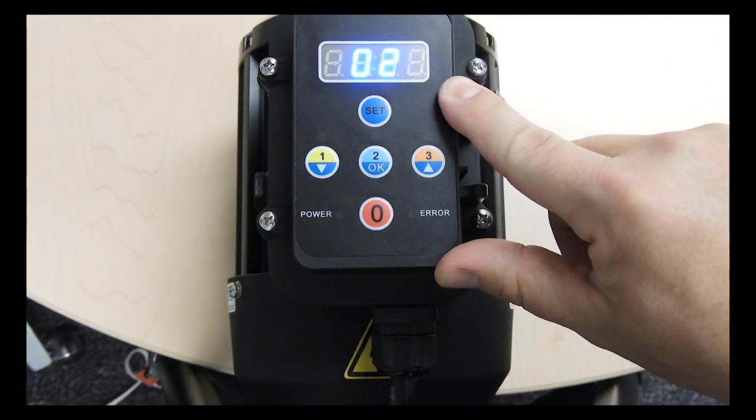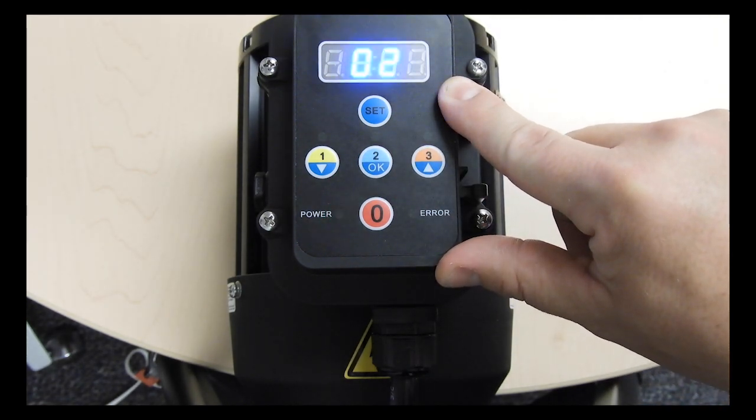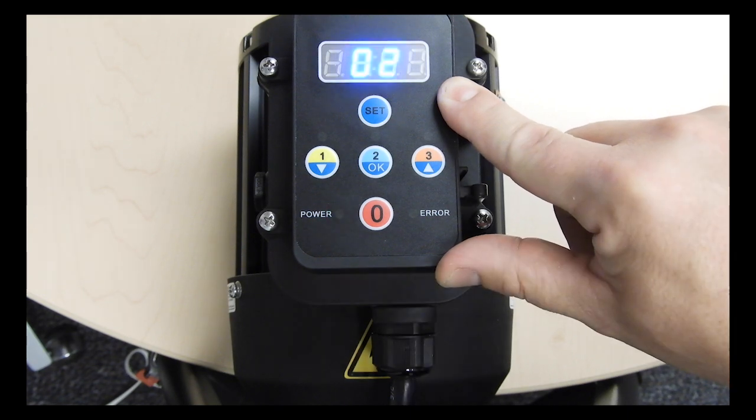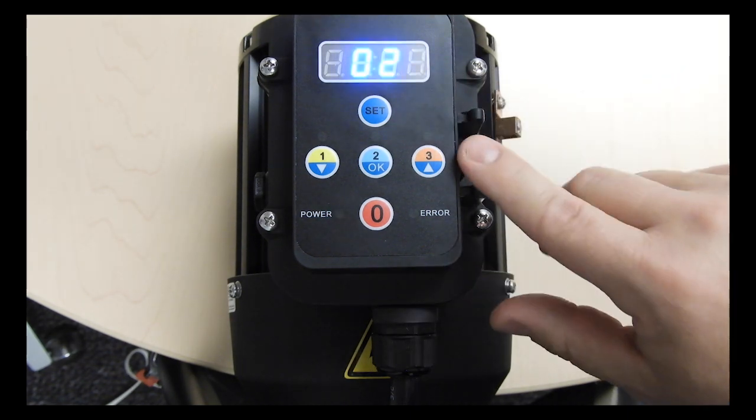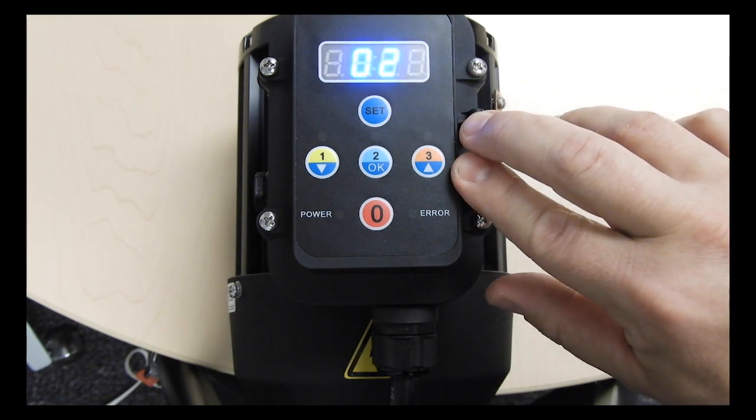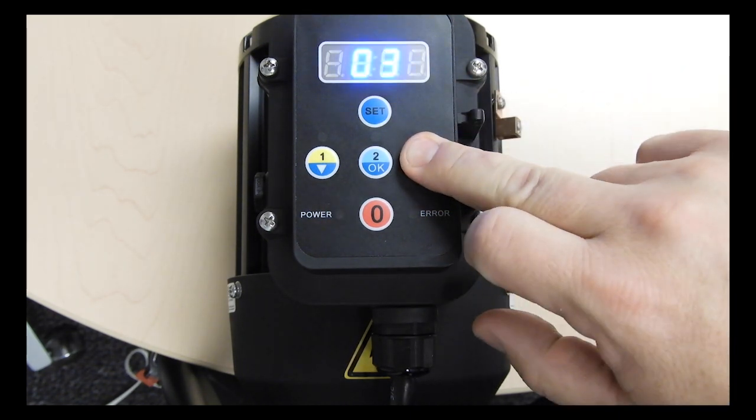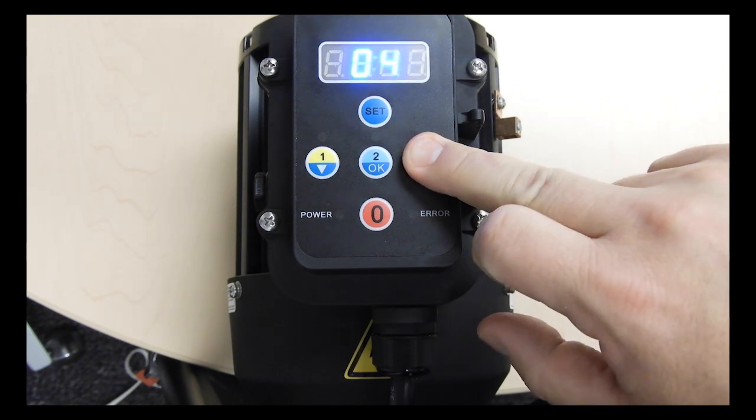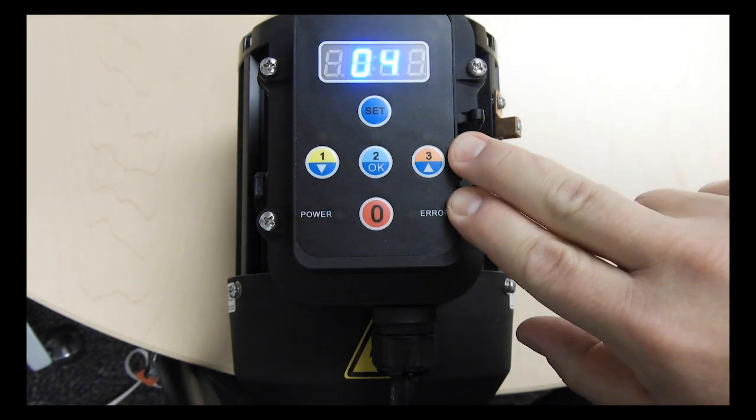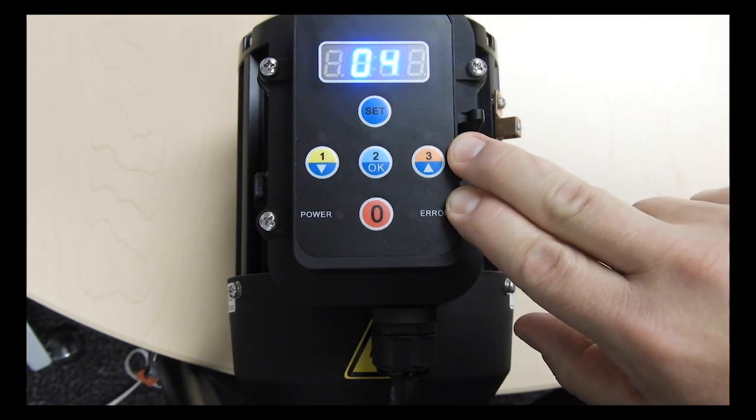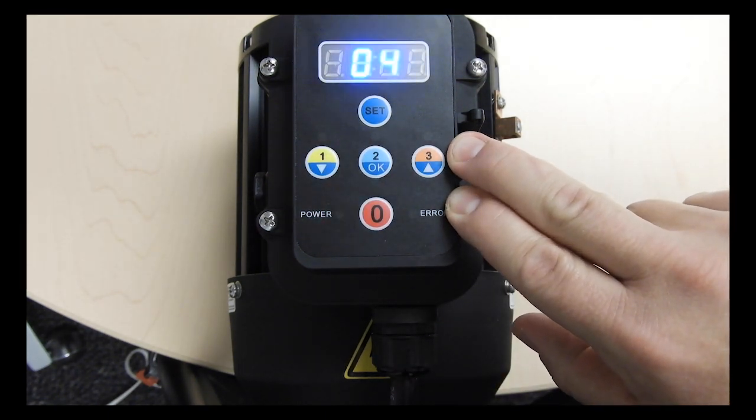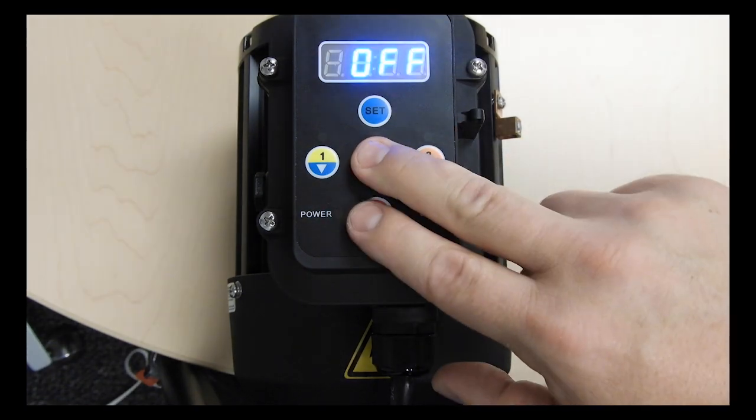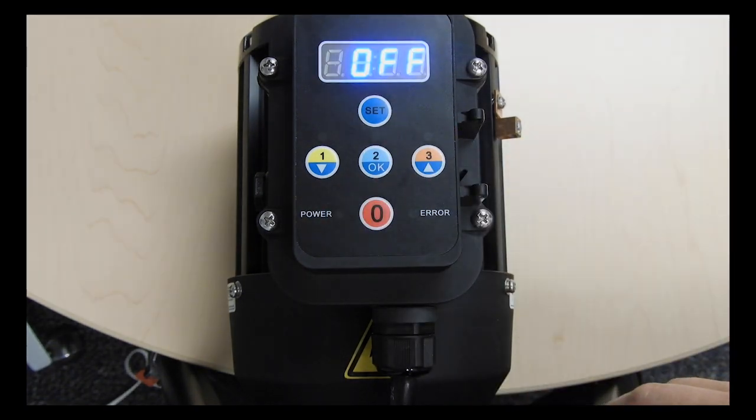Inside the override menu, the number of hours for the override will be flashing on the screen. 2 is the default. Use the up or down arrows to adjust the override time. Then press OK to save and exit the programming menu.